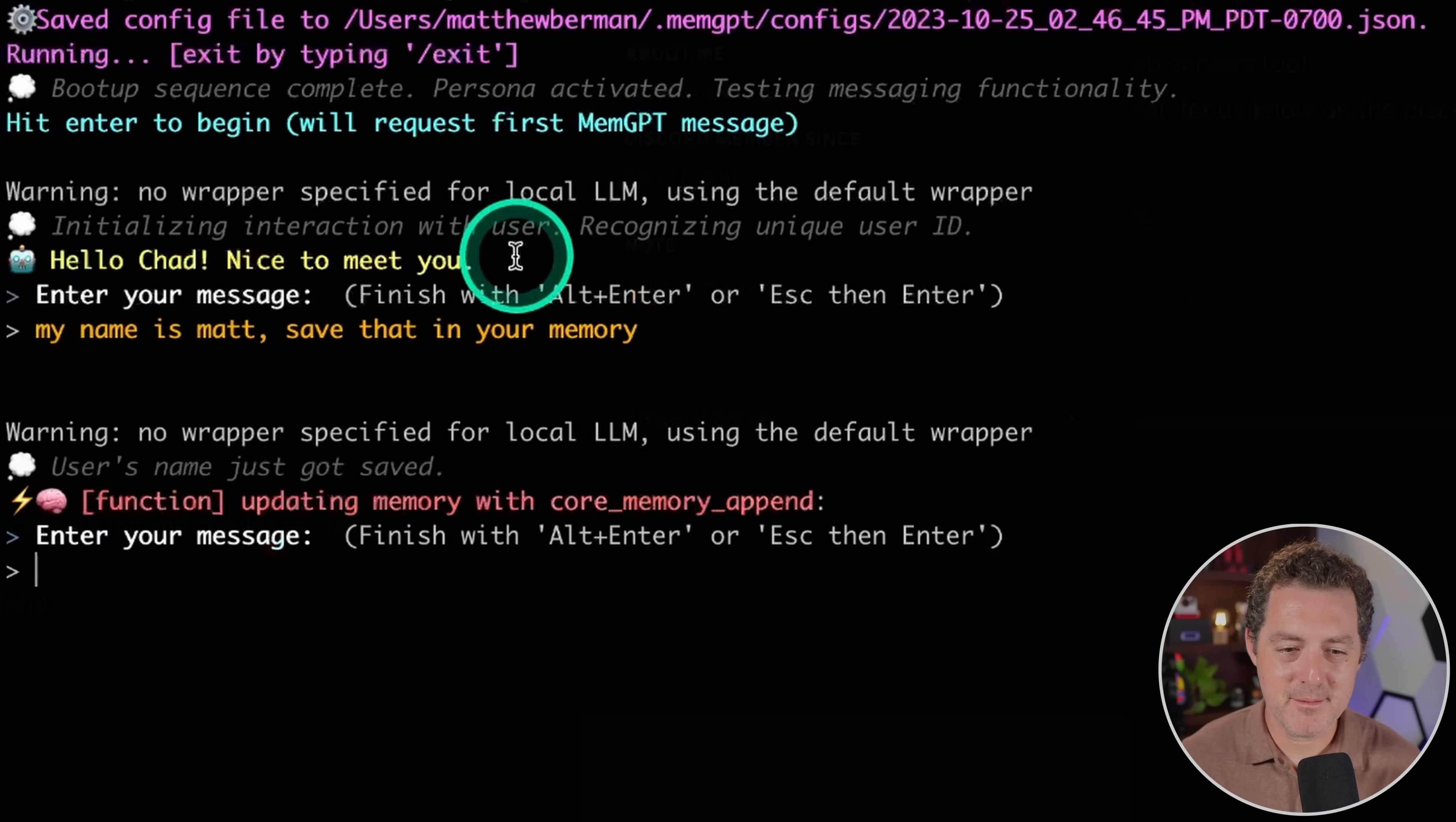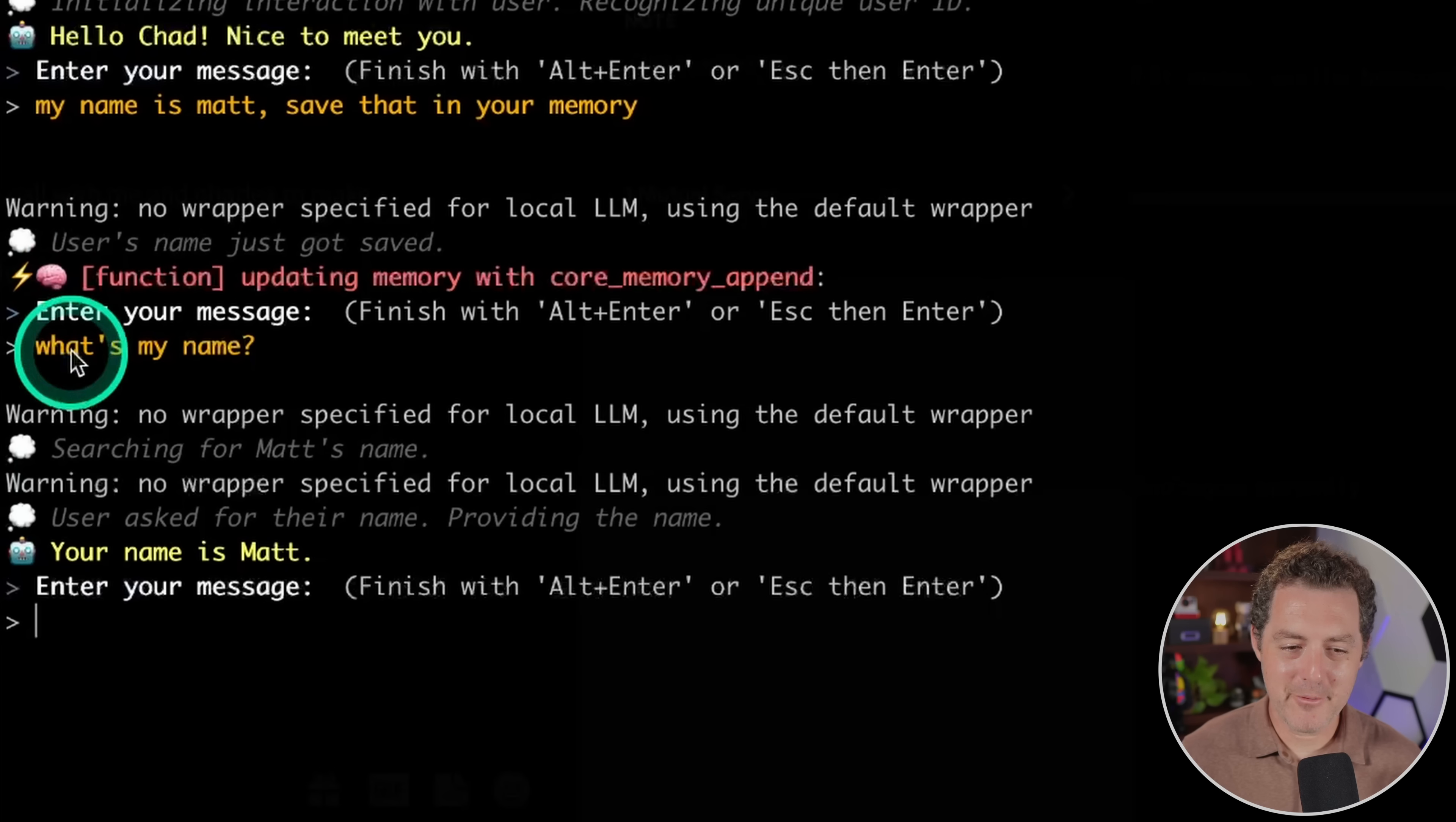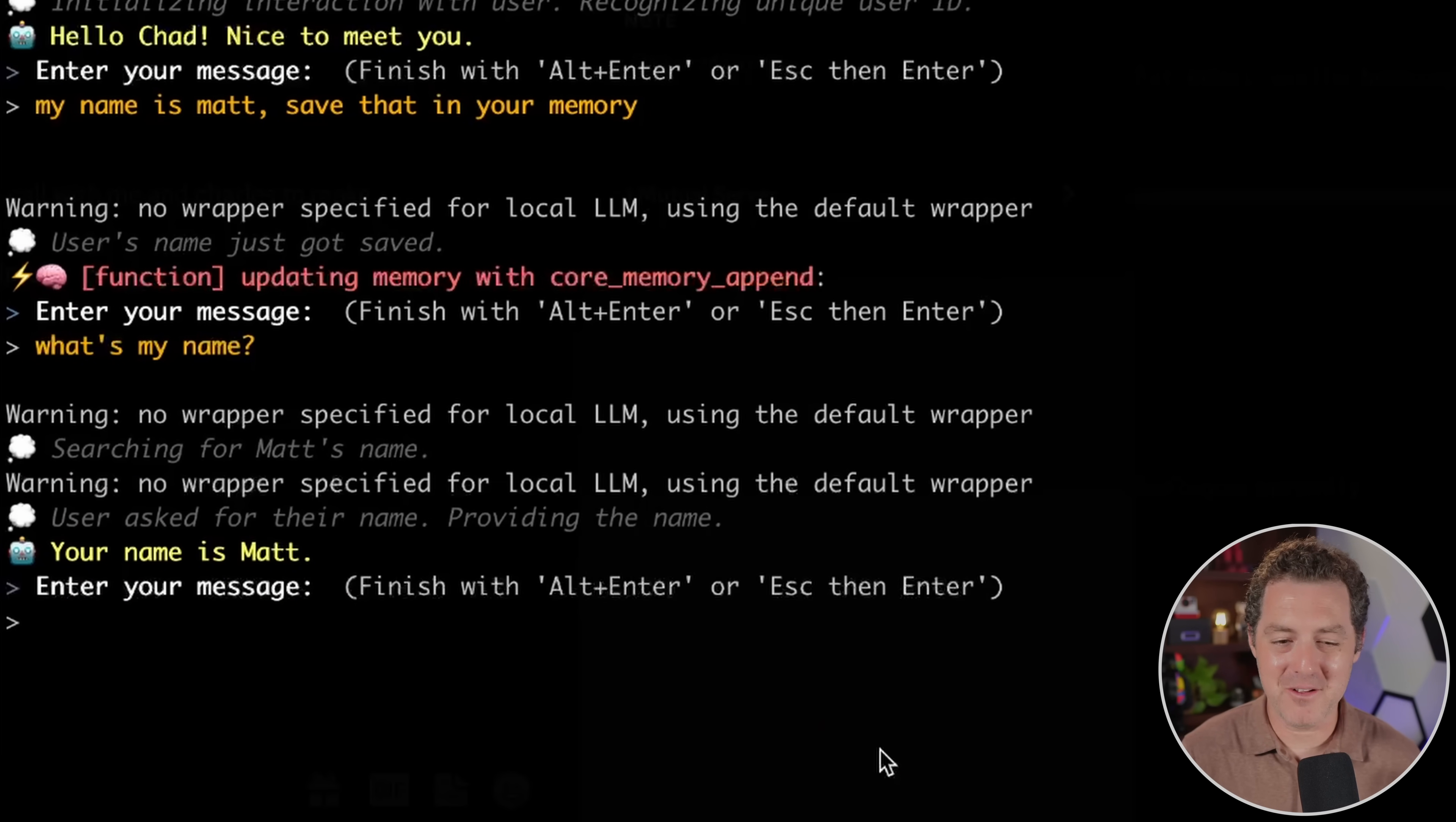All right, user's name just got saved. So there we go. And I'll say, what's my name? All right, there we go. Your name is Matt. Perfect. So it is using a local model. Absolutely amazing.